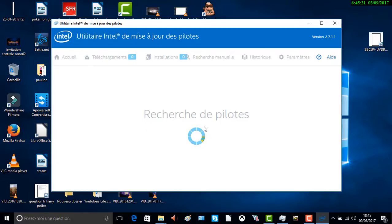L'autre vidéo dans la description montrera comment optimiser son PC à fond. Si vous faites ça, ça optimisera aussi votre PC.